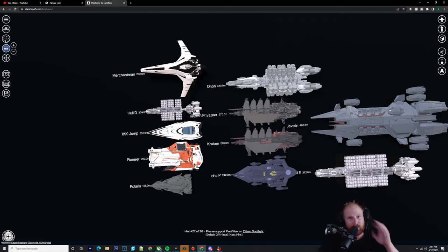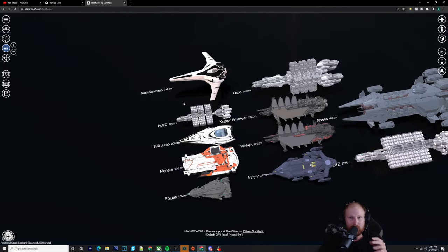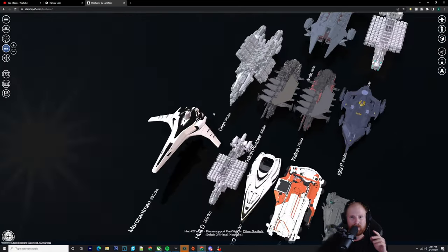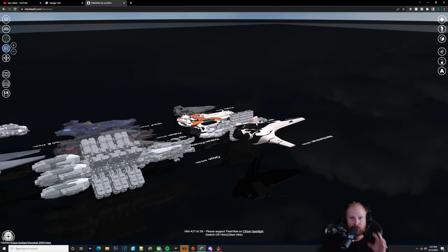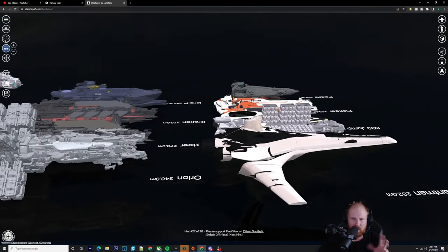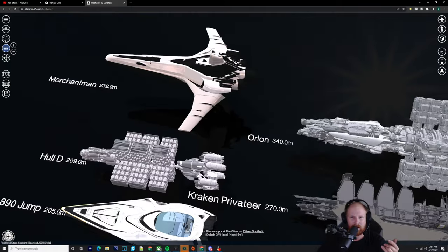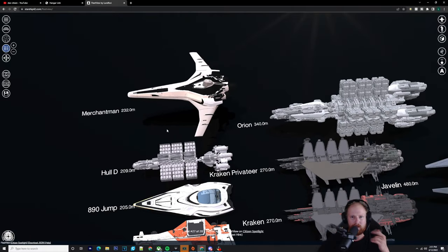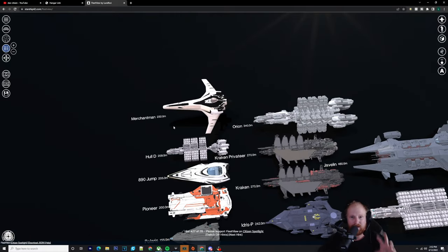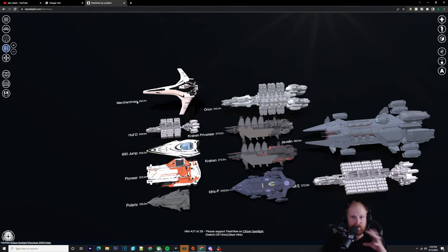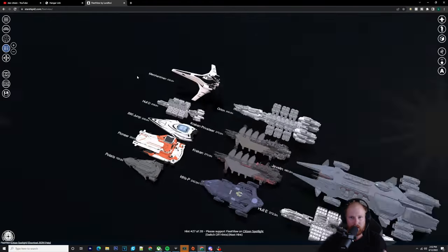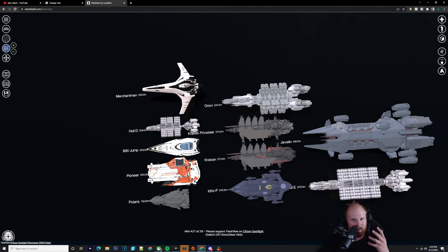Obviously, a lot of you pointed out in the comments and I knew this already, but the Banu obviously pick the best of everything from every species, every society to put on their ships. So the Merchant Man has the best of everything on it. It's not some cheap ship. It has the best of everything. So keep that in your mind.